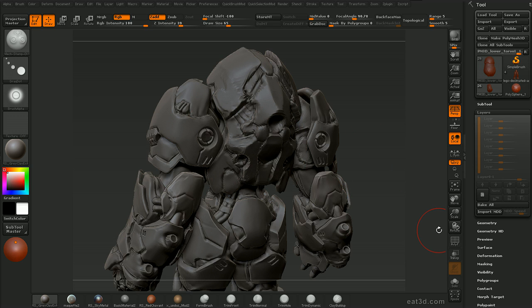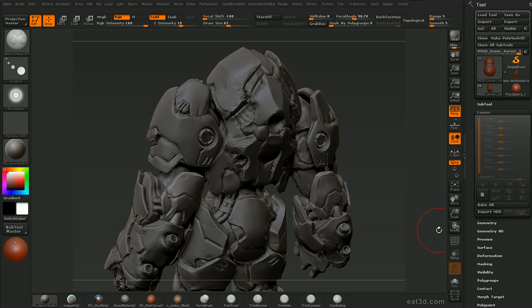So we're going to start with a bit of concepting and we're going to go over taking a very simple base mesh and bringing it to something such as this that gives us an overall representation of what we want to achieve that we can use to create our high detail model.